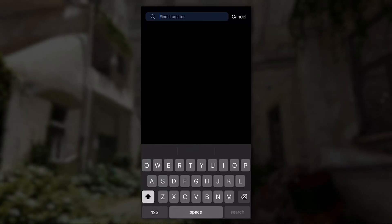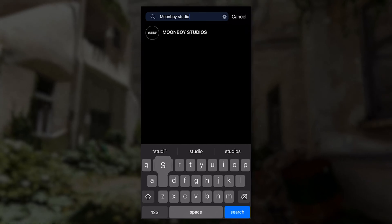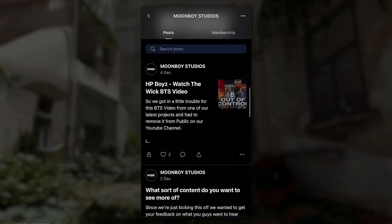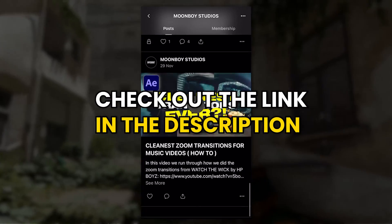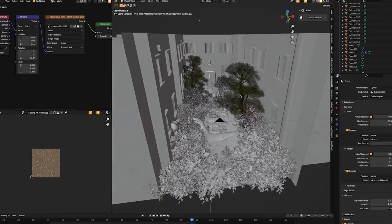Before we get into the video, if you didn't know, we have a Patreon where we share all the raw, uncut tutorials, sharing everything we know. So if you're interested, go check out the link in the description below. Back to the video.